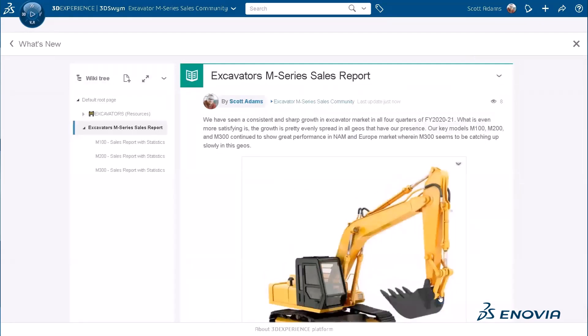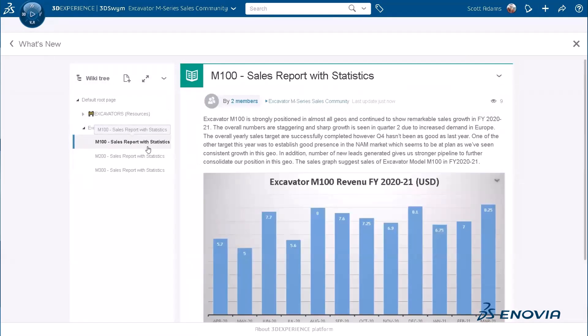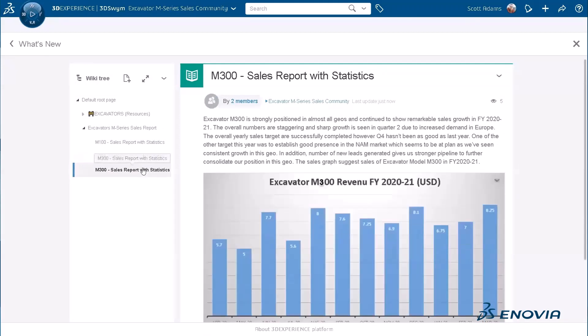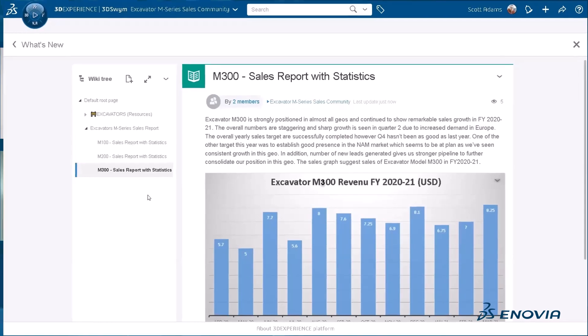He publishes the content, and now everything is public. All members from the community can have access to this content. A simple way to recognize this is that in the left-side tree, you no longer have the lock icon next to the title of the wikis.